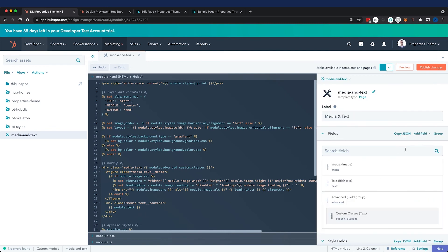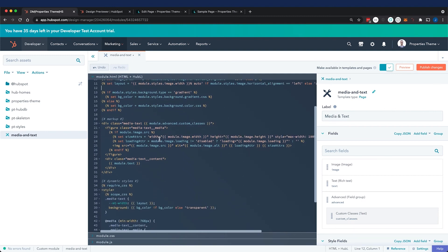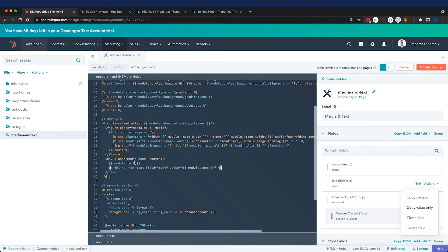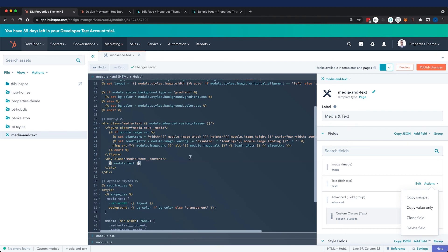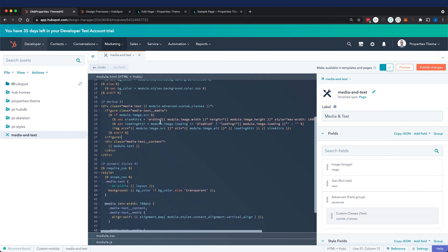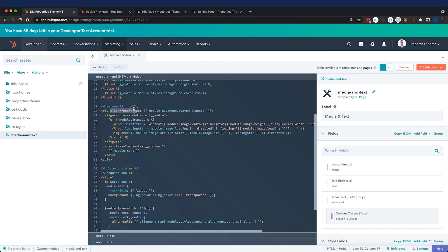Especially as someone who's new to HubSpot, I recommend that you make modules in the design manager and then work to locally develop modules. I use that snippet. Anything regarding text, I usually just copy the value only instead of the snippet, because the snippet will give you some extra markup and wrap this value in HubSpot classes. So I just use the value for cleaner markup. Then I gave the advanced custom classes field a place in our HTML class field, and that covers what we did in the module.